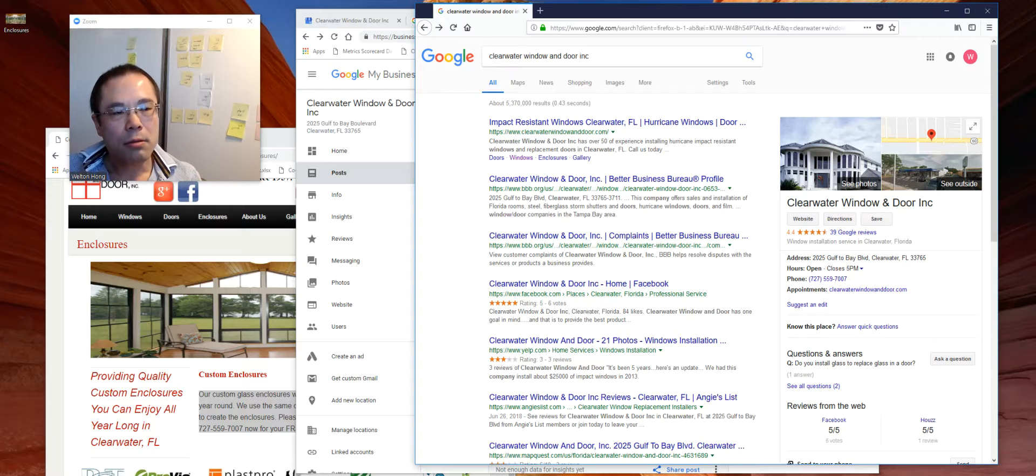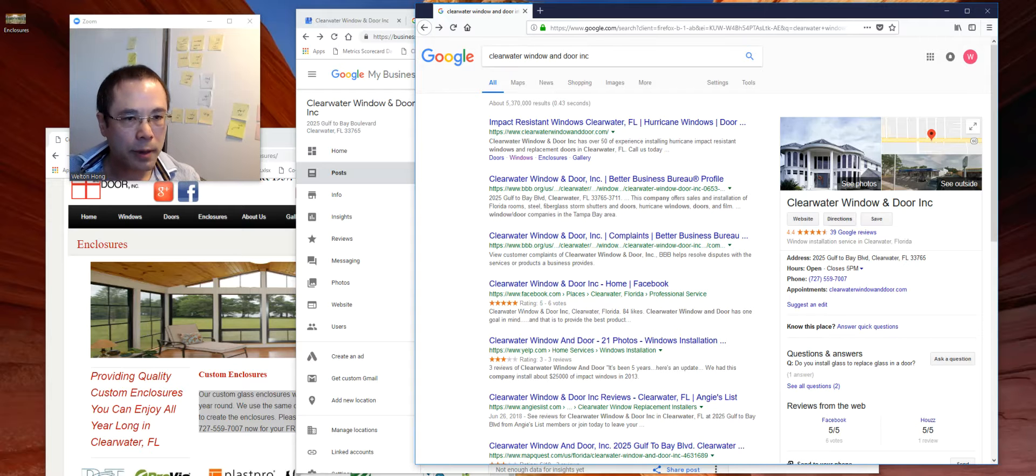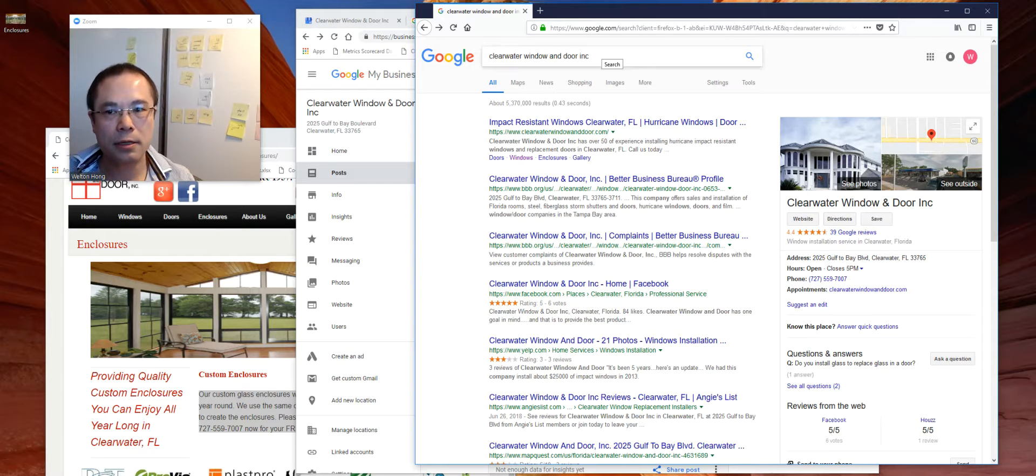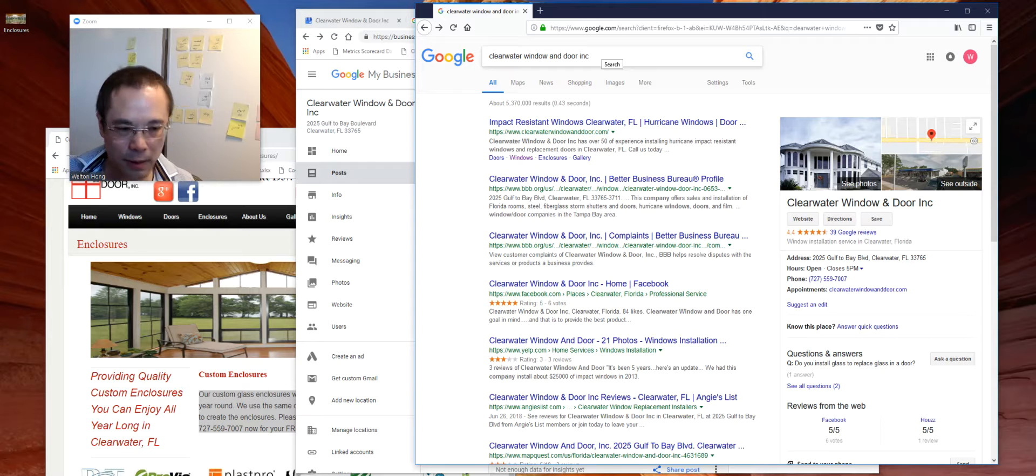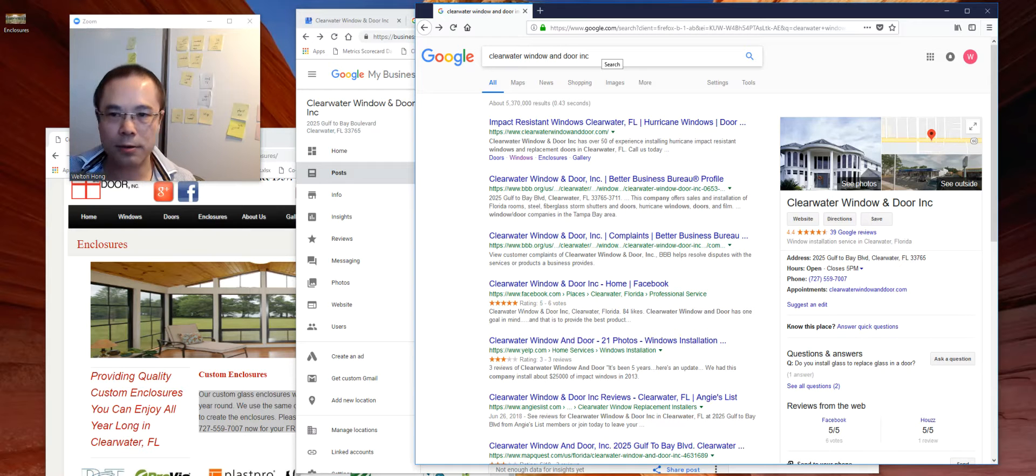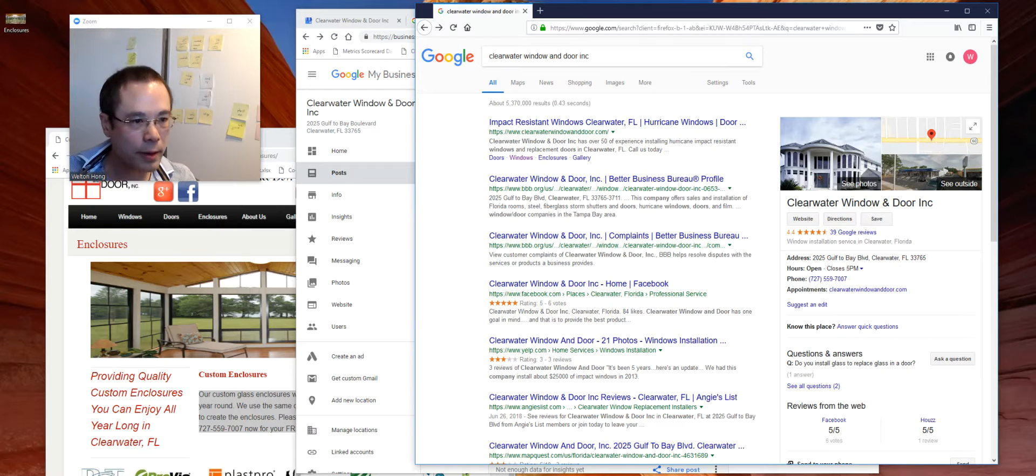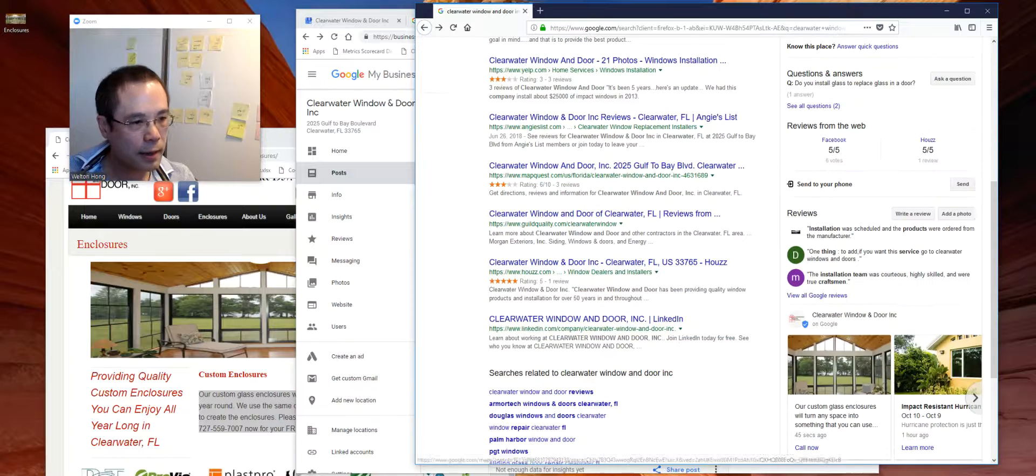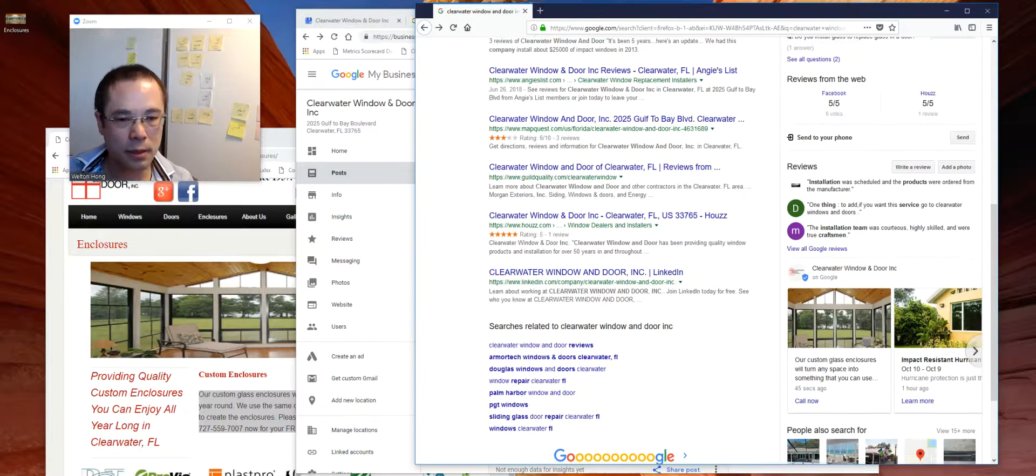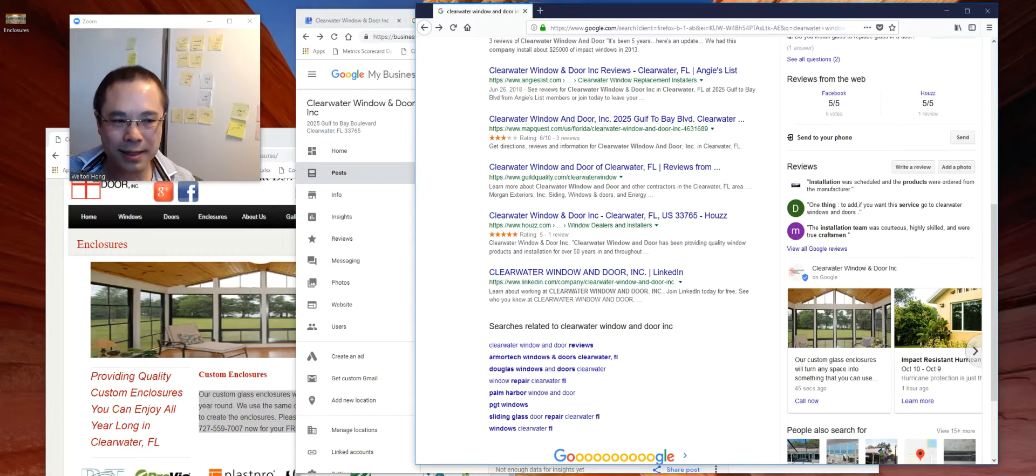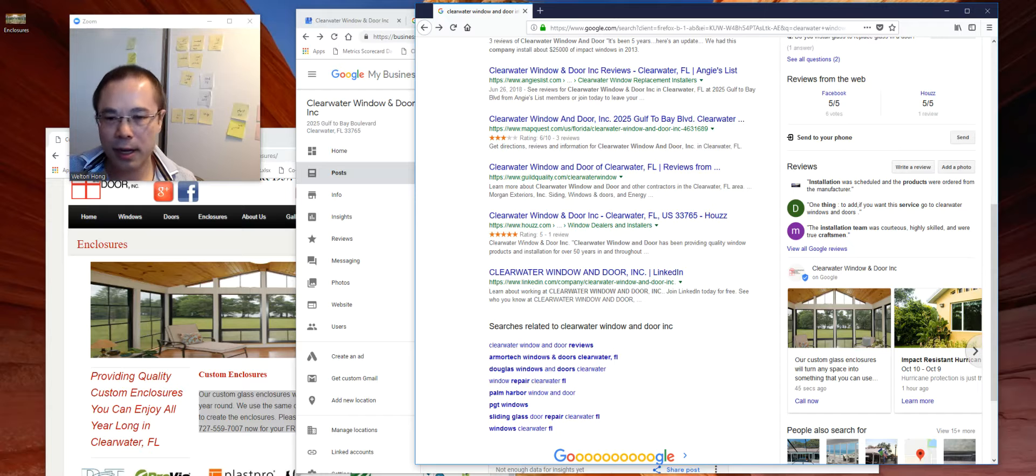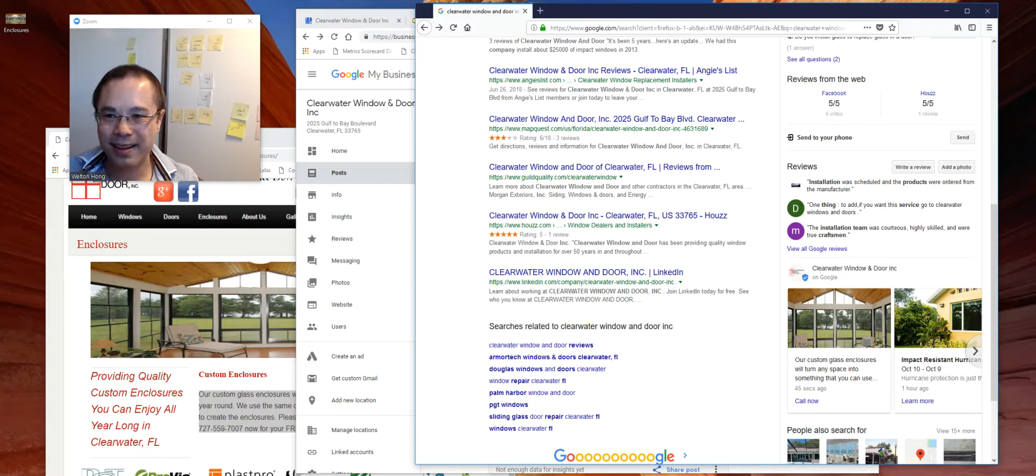So this only shows up on the knowledge panel. So this has to be somebody who is searching for you already. It could be offline marketing that you're doing, referrals. They will type in your brand name, then you get to influence what they see on the knowledge panel. So you can use this for promotions, to educate, inform, anything like that.